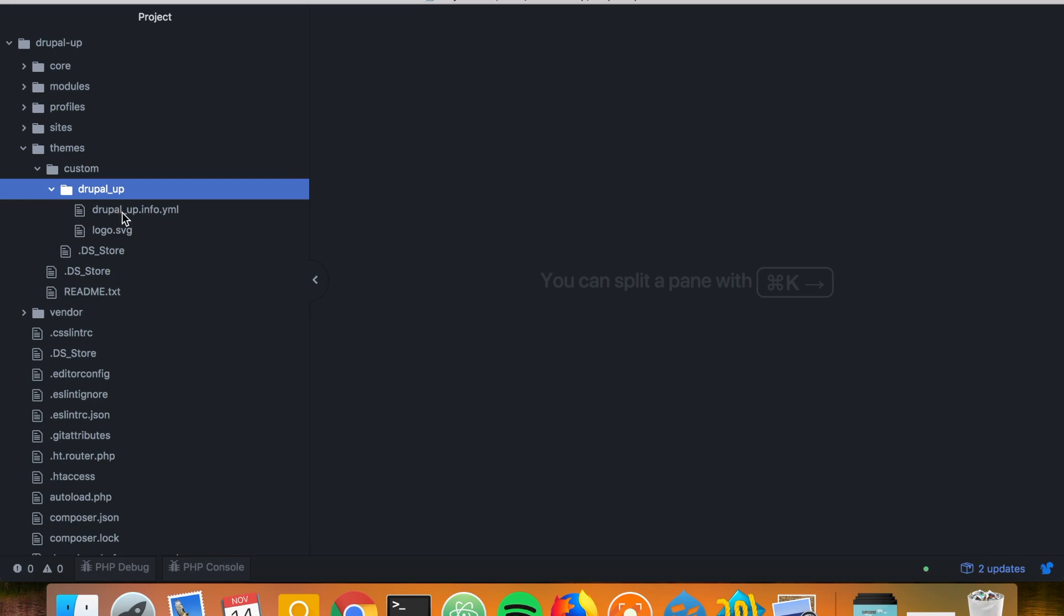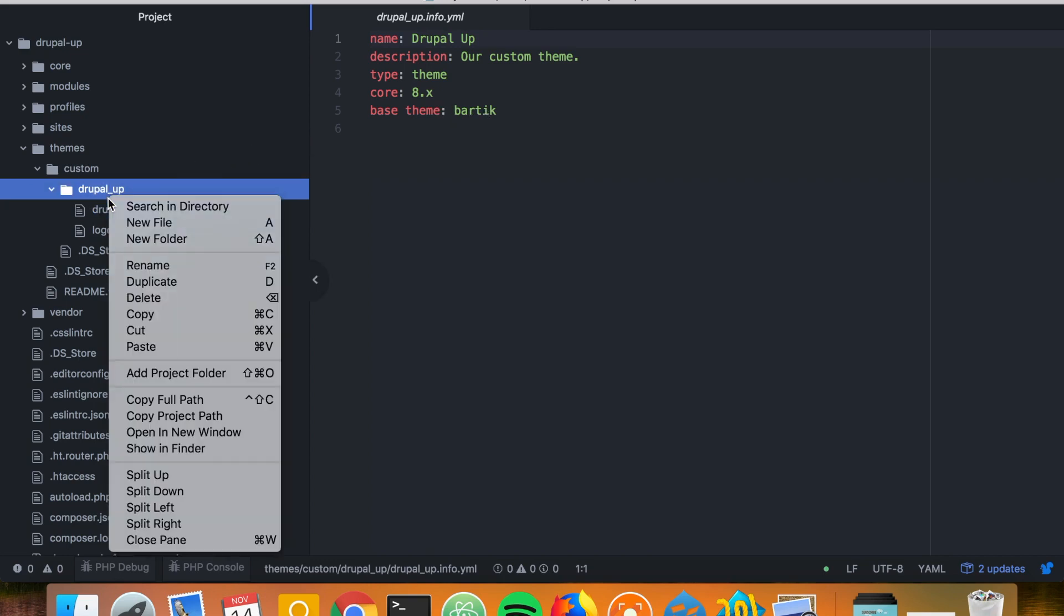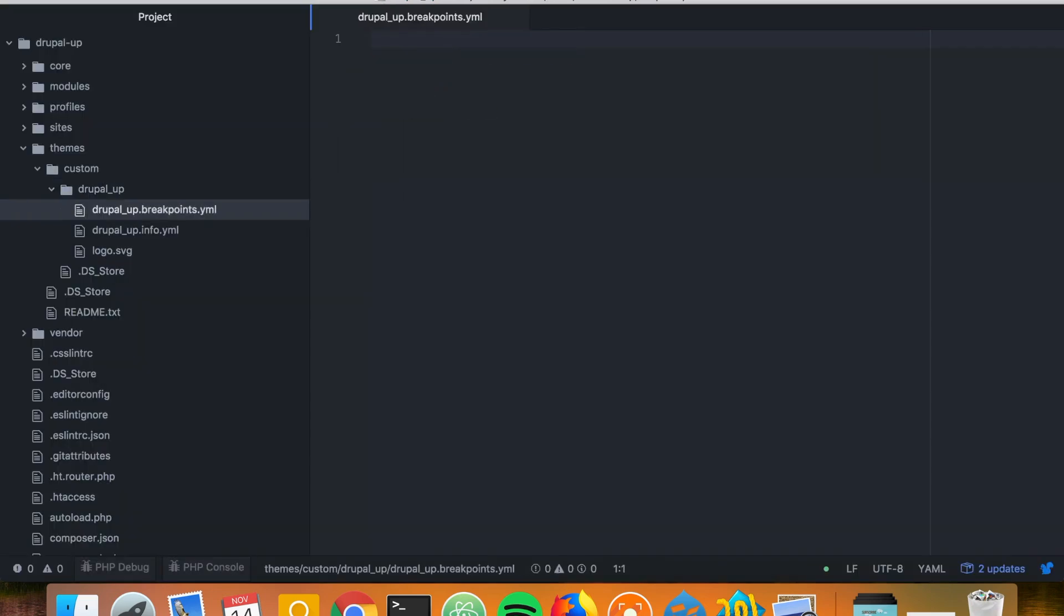And this custom theme is basically extending the Bartik theme. So here we may just create a new file and call it the name of the theme dot breakpoints dot yaml, and here we're going to be declaring our breakpoints.